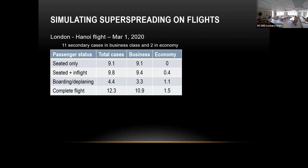The infected people were in business class, which is why business class ended up with higher infections in this incident. Business class is generally safer to go in, but this particular passenger happened to be infected and spread the disease more to business class.